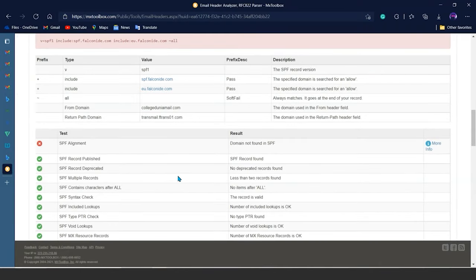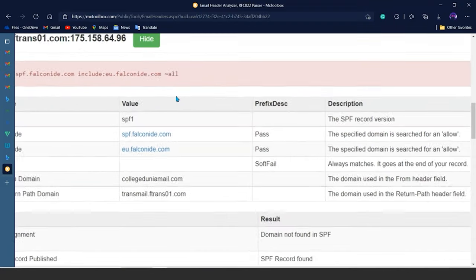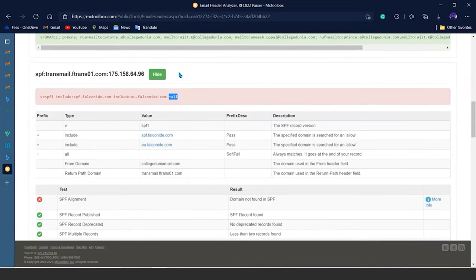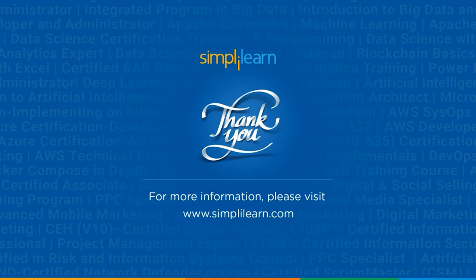If the email were non-spam, the sign before 'all' should be a plus (+) sign. This is how we differentiate whether the security measures have been compromised for an email or not. With this we have reached the end of the module — if you have any questions, you can ask them in the comment section.